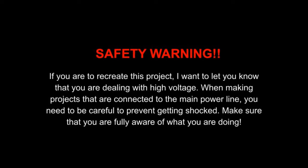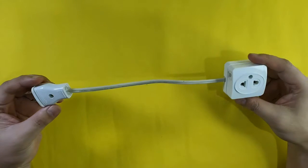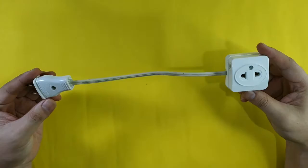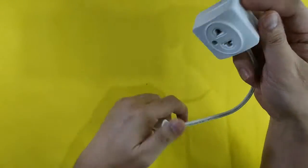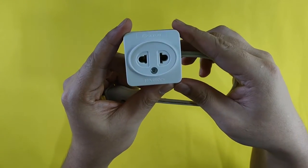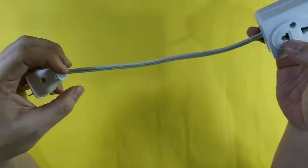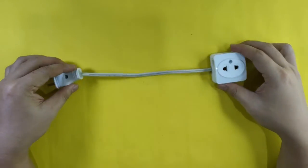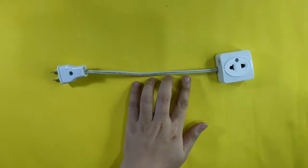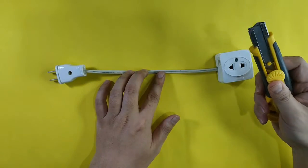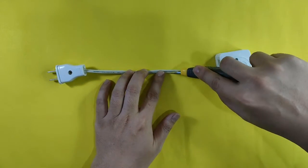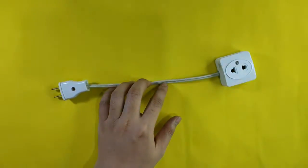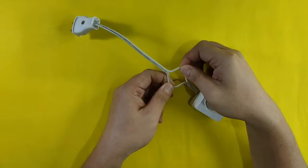Safety warning: if you are to recreate this project I want to let you know that you are dealing with high voltage. When making projects that are connected to the main power line you need to be careful to prevent getting shocked. Make sure that you are fully aware of what you are doing. I will now show you how to create a smart switch system. We will need an extension cord with socket outlet. Take note of the rating, in my case I am using an extension cord with the same rating as my relay which is 10 amps. Split the two wires using a cutter and then cut one side.